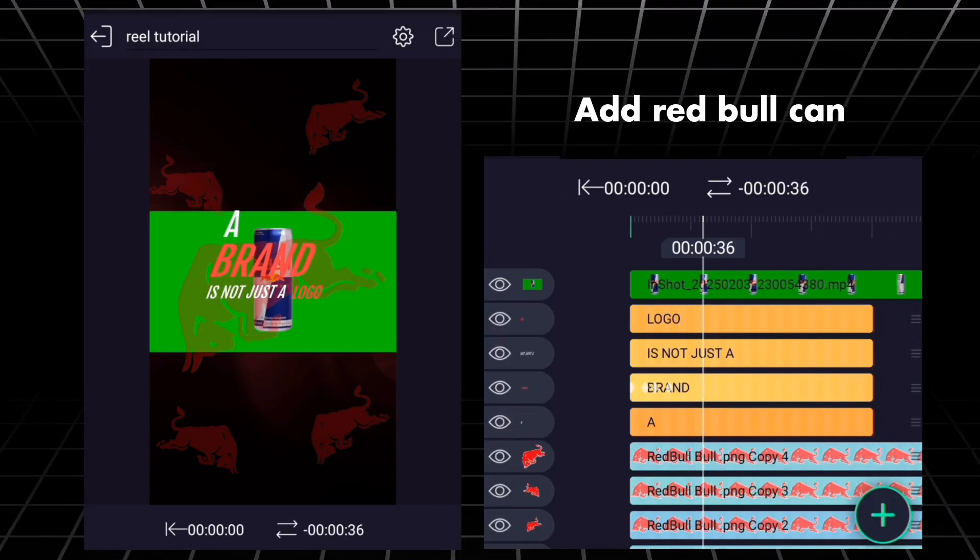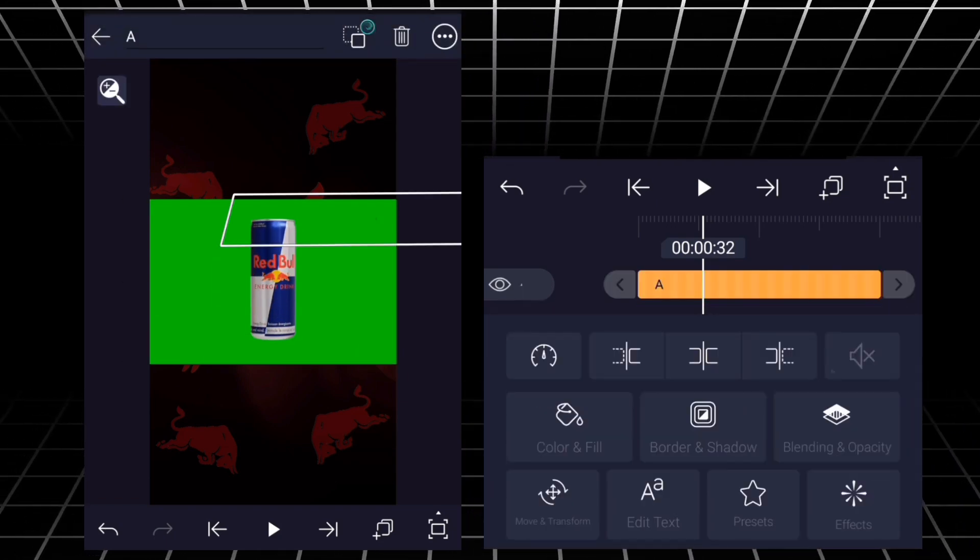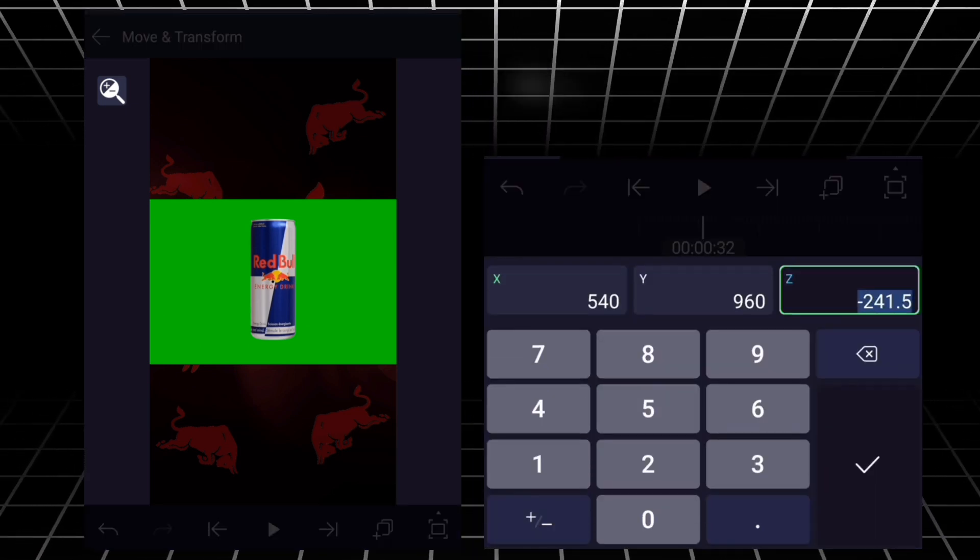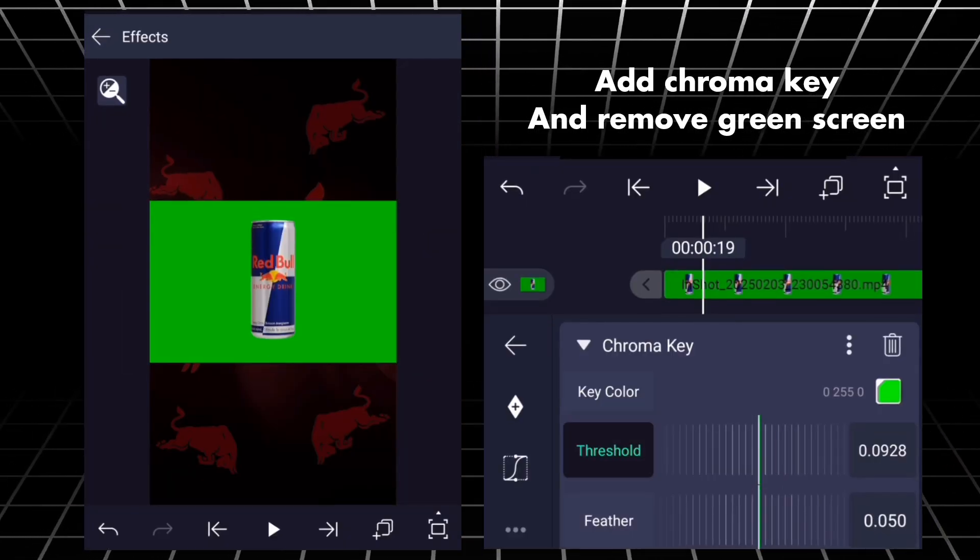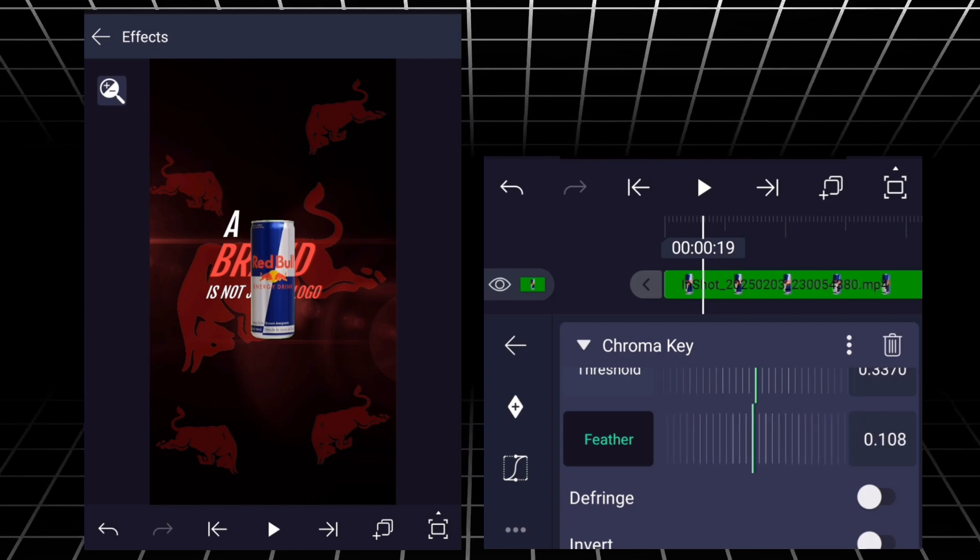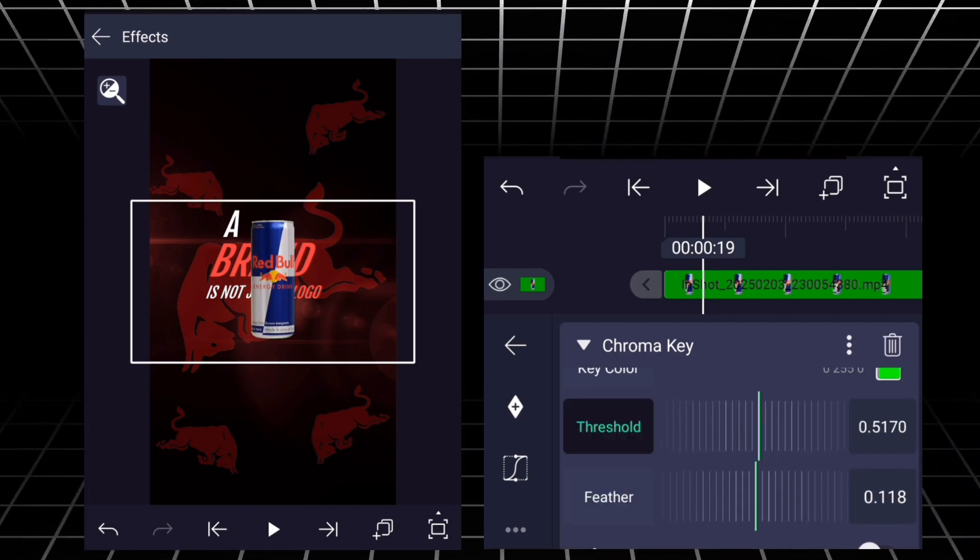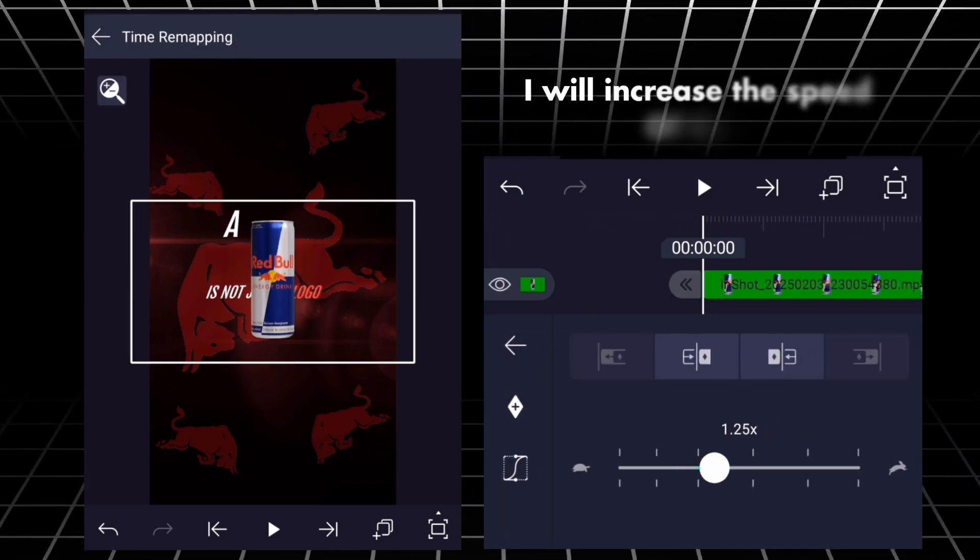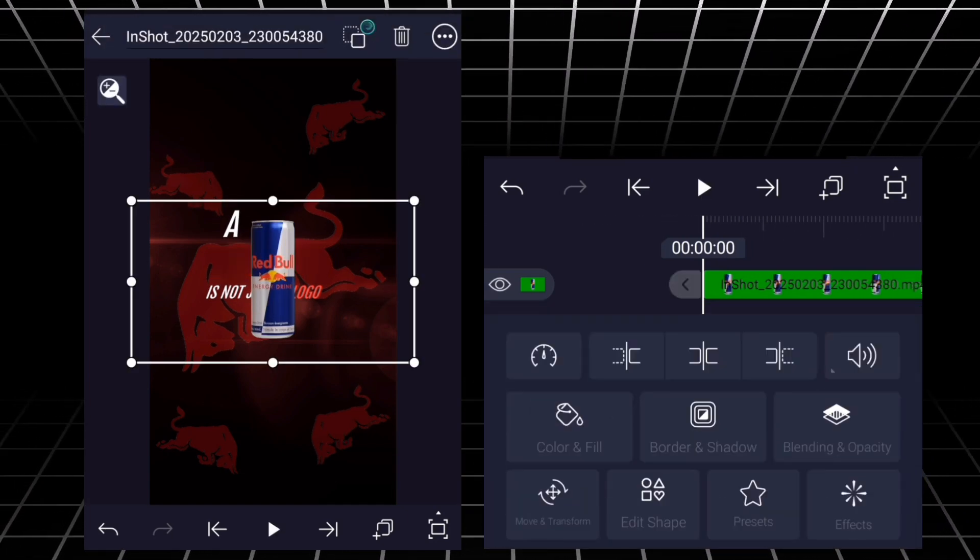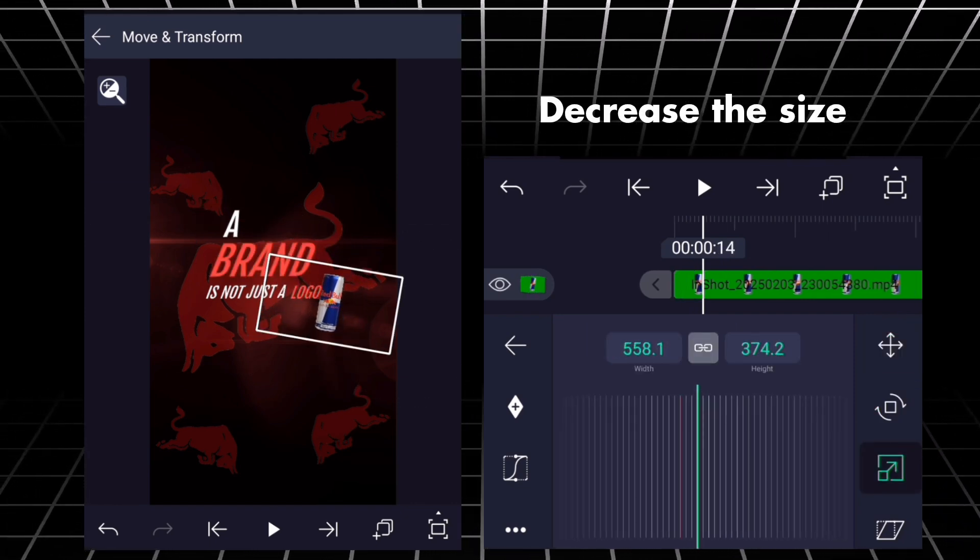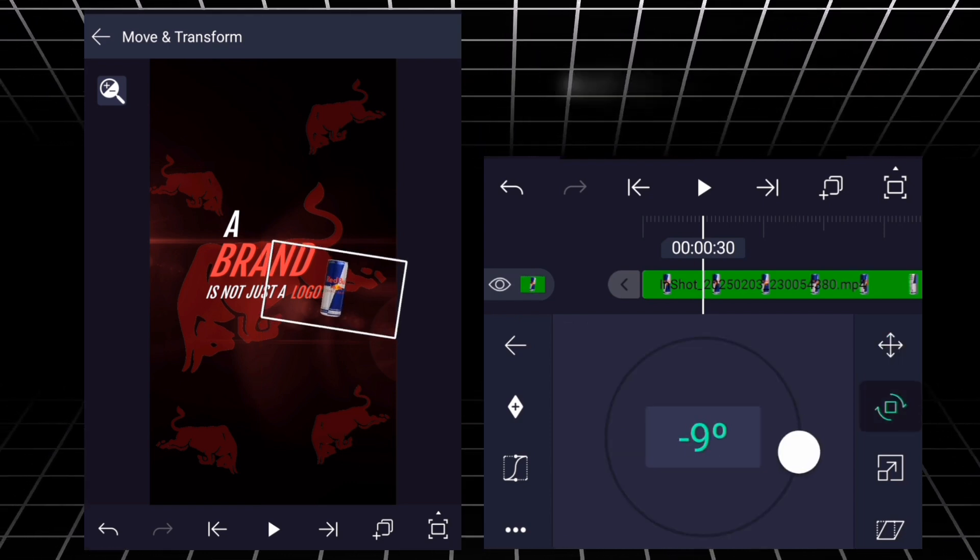Add Red Bull Can. Swipe down to Z-axis. Make sure that its z-axis is equal to the text layer. Add chroma key and remove green screen. I will increase the speed of this, rotate it a little bit, decrease the size, and we will adjust it exactly next to the logo text.